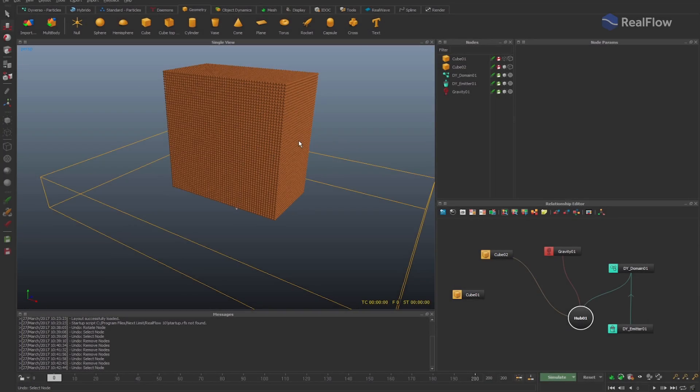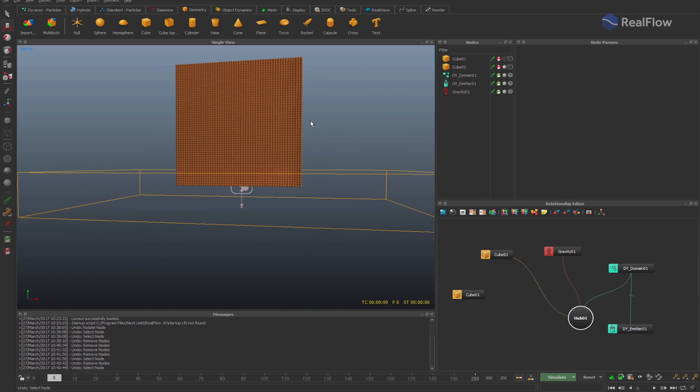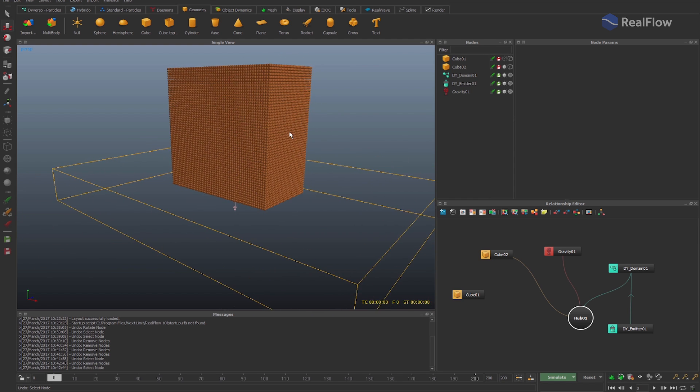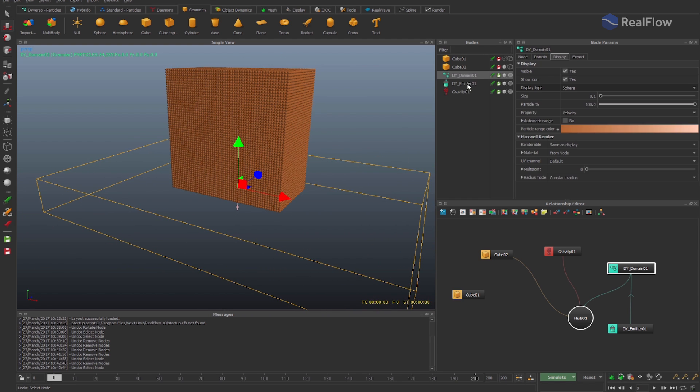In RealFlow, you can now indicate where particles are generated if there is some geometry colliding with the diverso fluid.